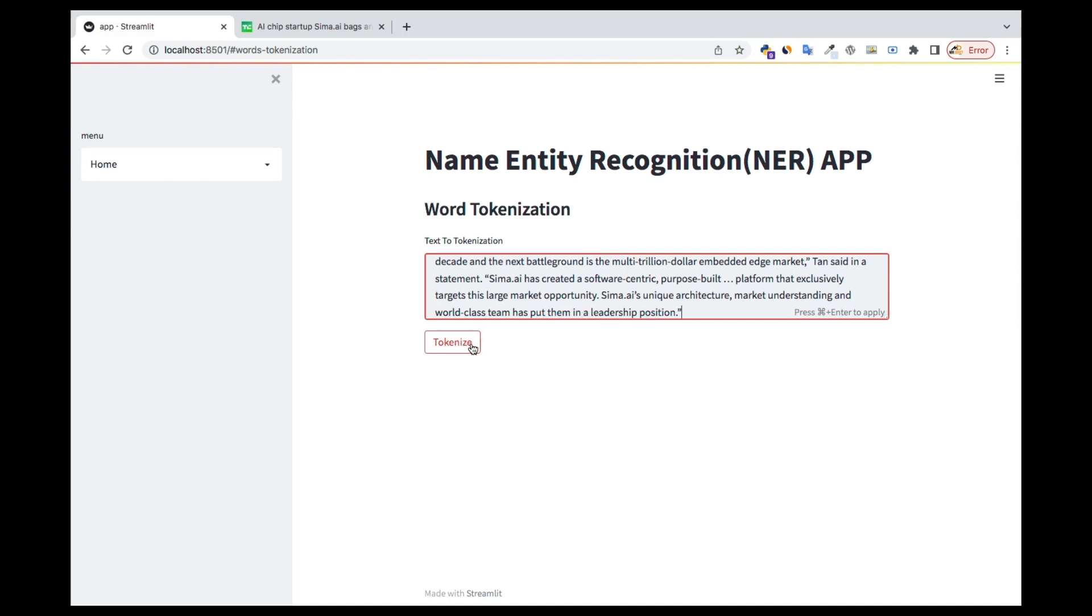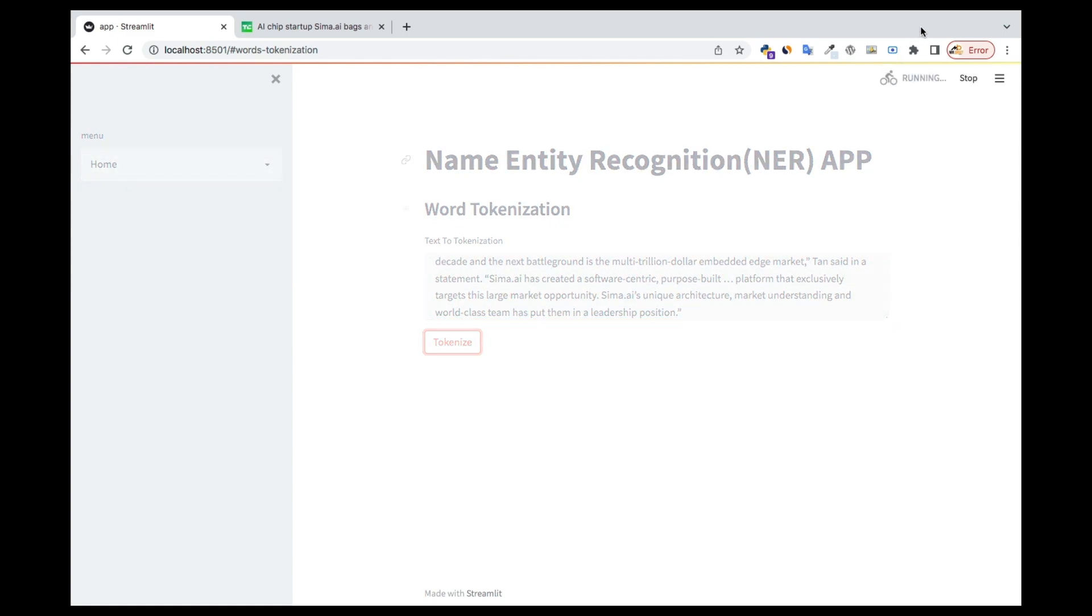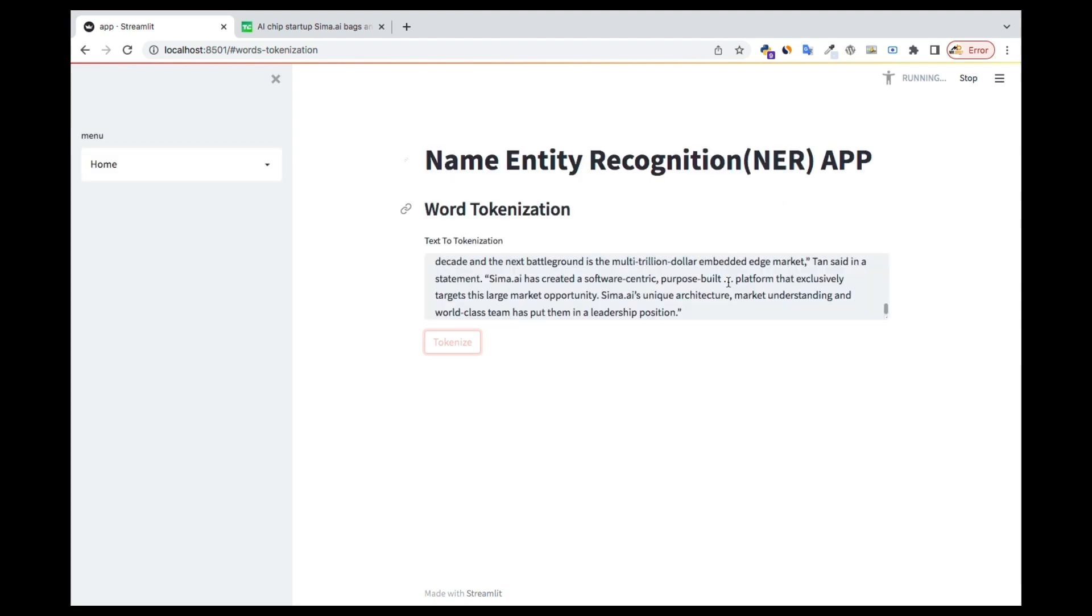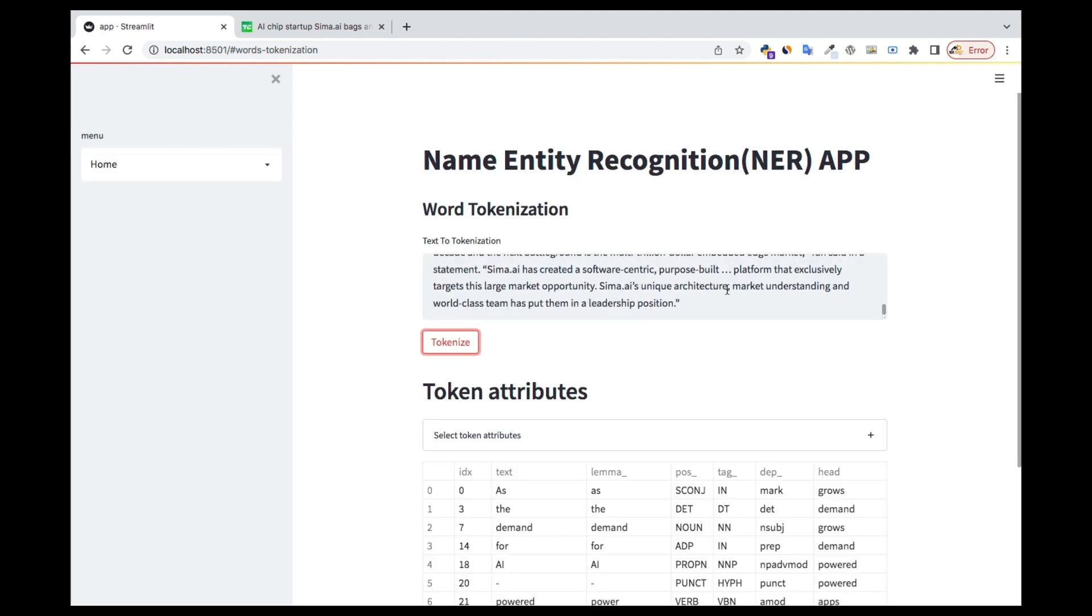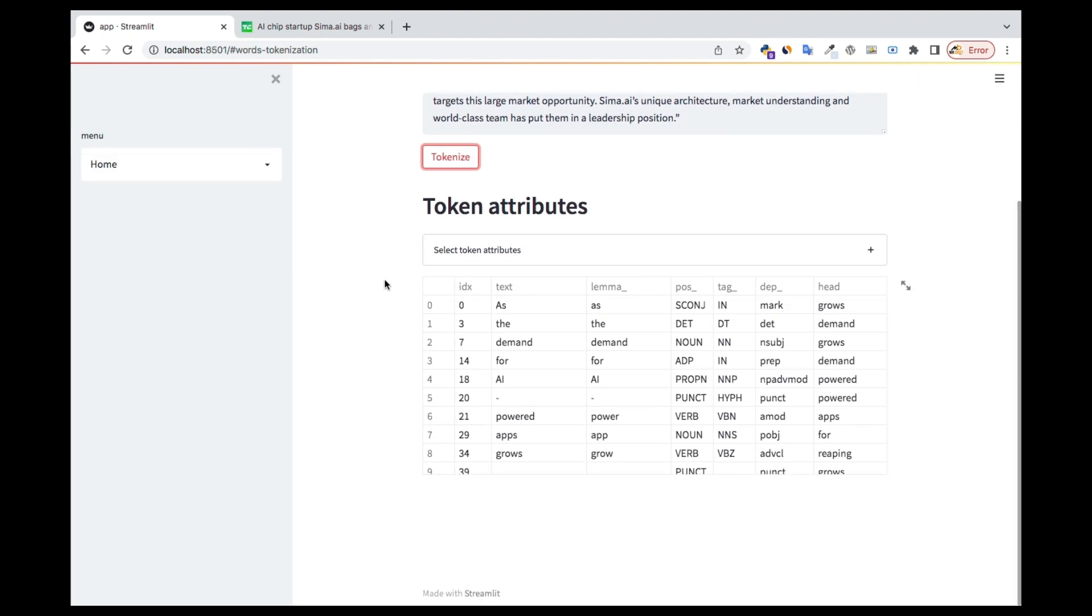Once you do that, first thing we're going to do here is to tokenize. You can press this tokenize button or you can use command-enter on Mac or ctrl-enter on Windows. Once I do that, you can see that it's running and you're going to see the output. Very impressive. We have the index and the respective test has been tokenized for us.